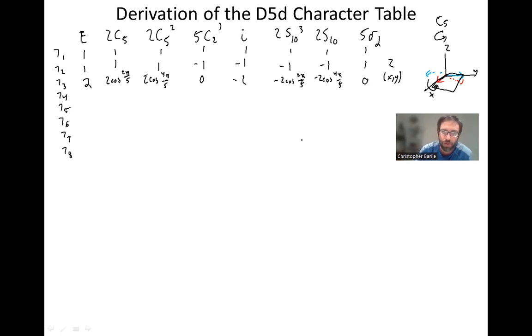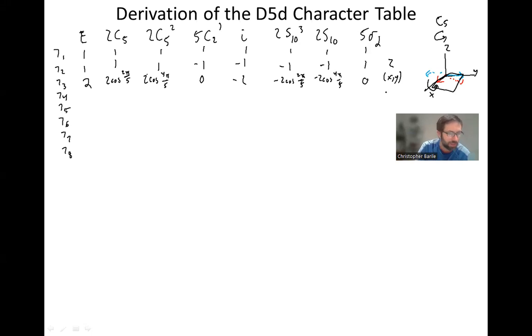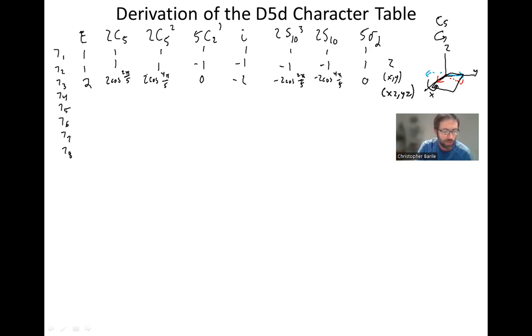At this point, we're going to do quadratic functions, and the first one we're going to do is an incredibly easy one — xz and yz. Why do I know that those functions transform together?